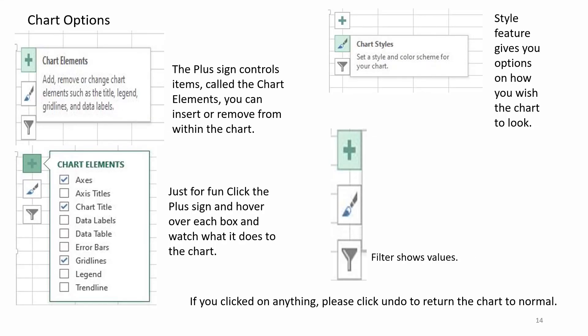Chart Options. The plus sign controls items called Chart Elements. You can insert or remove from within the chart. Just for fun, click on the plus sign and hover over each box and watch what it does to the chart. Style feature gives you options on how you wish the chart to look. Filter shows values. If you clicked on anything, please click undo to return the chart to normal.